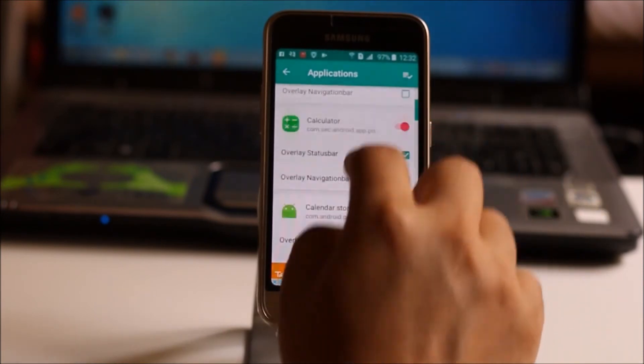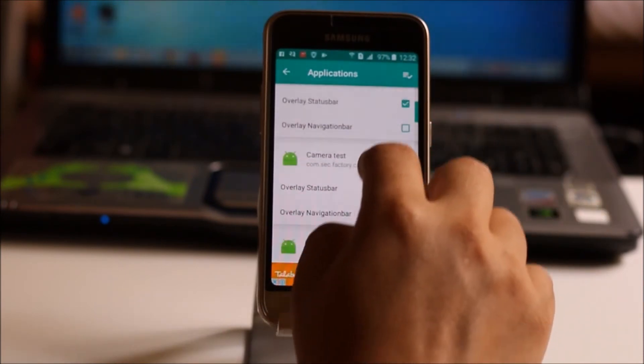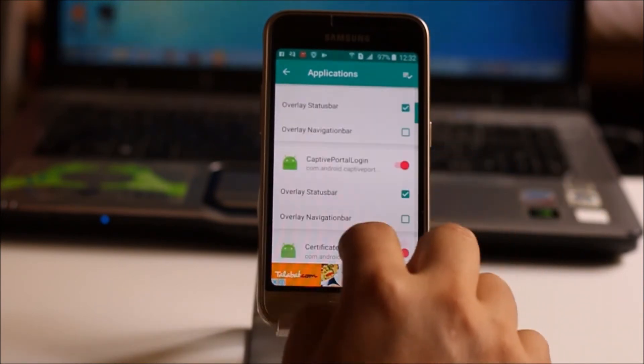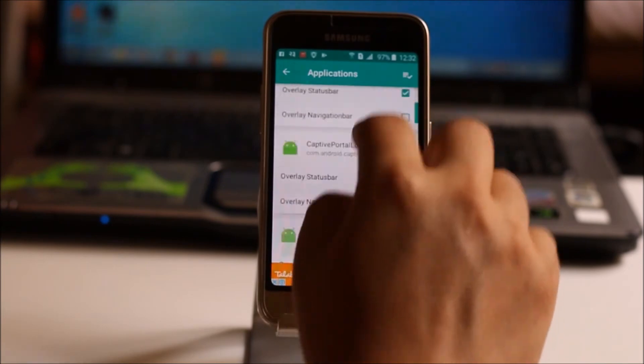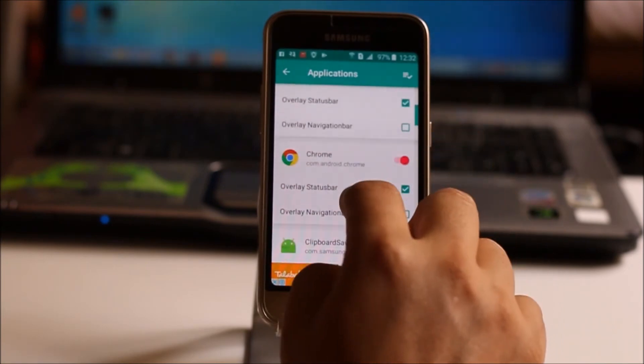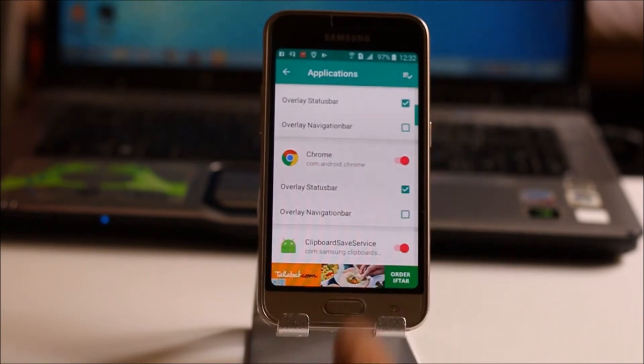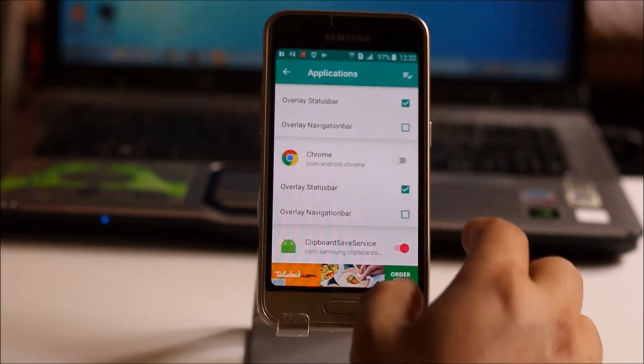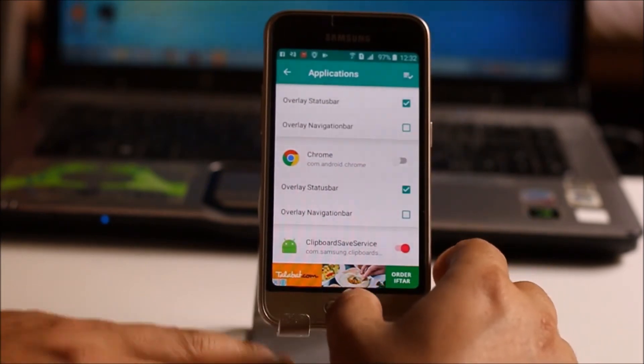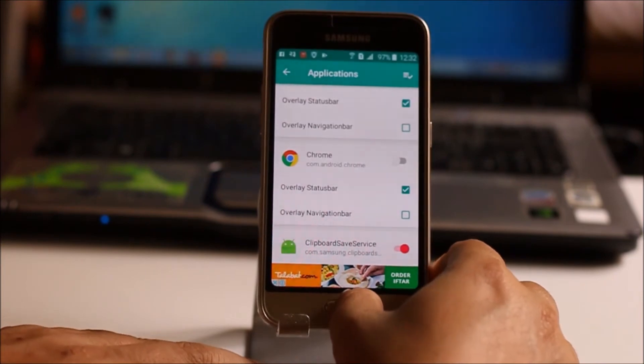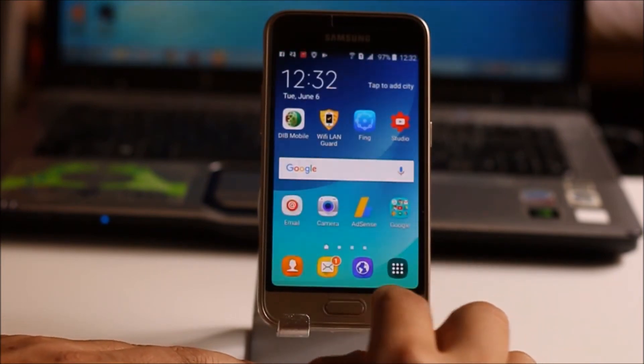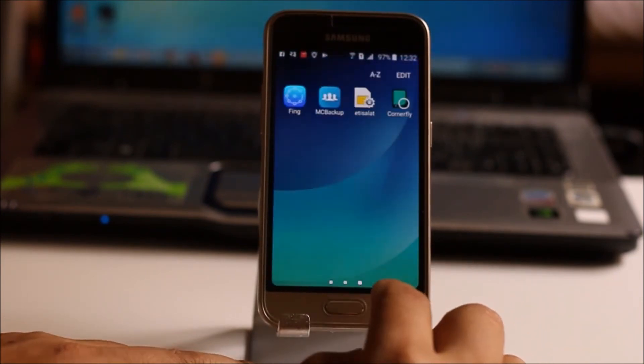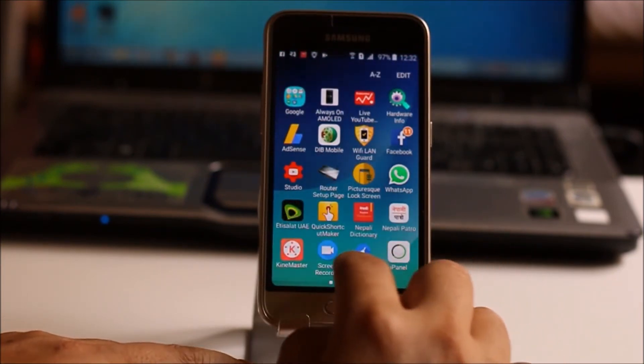For example, if I scroll down and let me check an application Chrome. So if I disable this Chrome option from here then what I can do is I can go to Google Chrome.